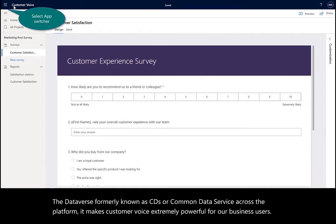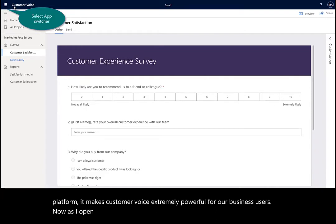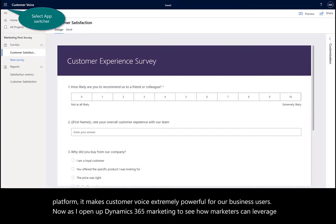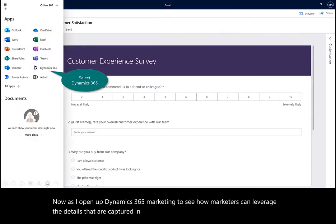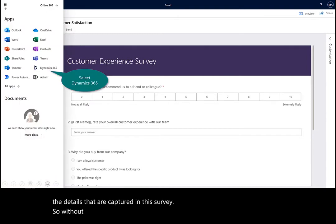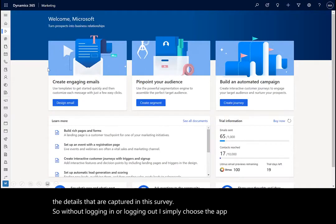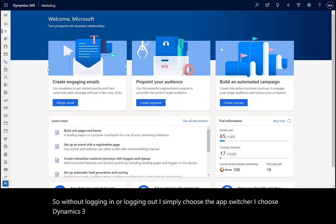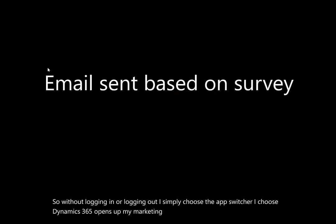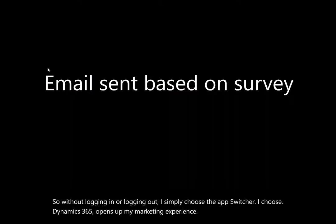Opening up Dynamics 365 Marketing to see how marketers can leverage the details captured in this survey. Without logging in or logging out, I simply choose the app switcher, choose Dynamics 365, and it opens up my marketing experience. Next, we'll create or send the email based on that survey.